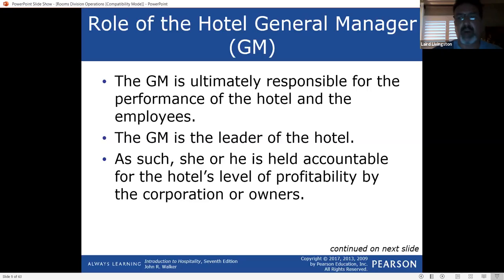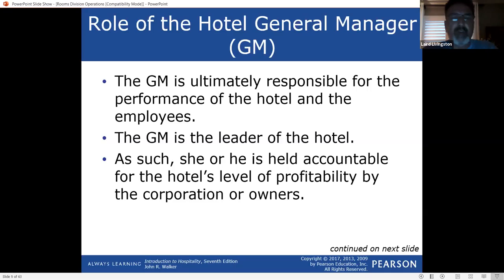If you didn't do room blocking and let people walk in off the street, they're not going to buy food and beverage. So what we do is say, 'We're going to block these rooms, give you rooms at this rate, but you've got to guarantee this amount of revenue in catering and sales.'